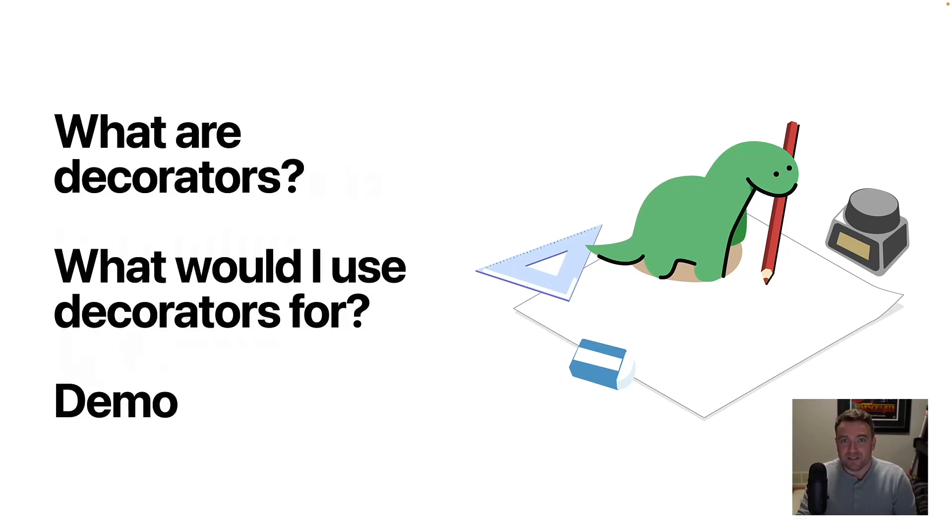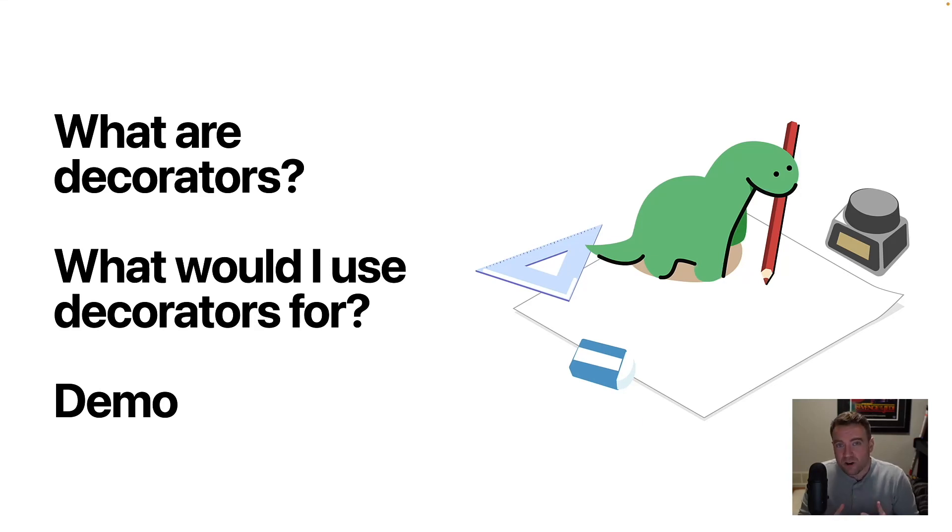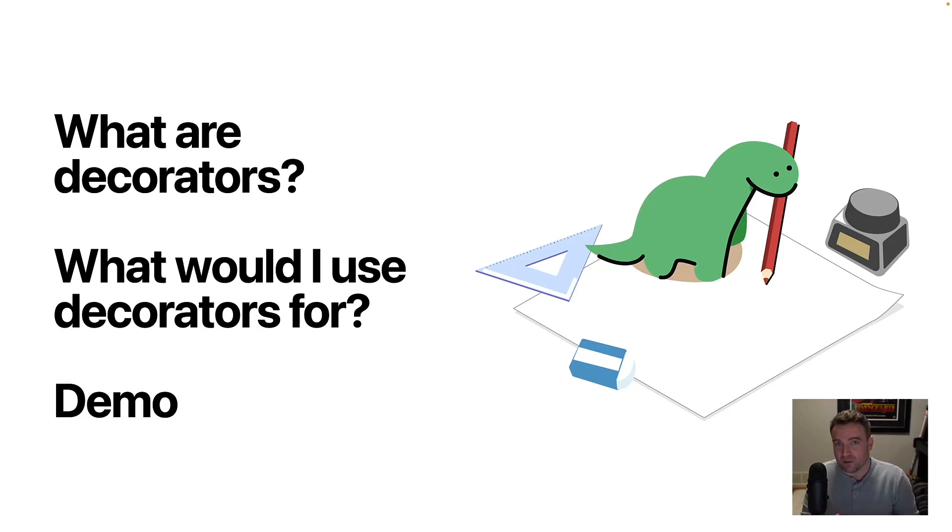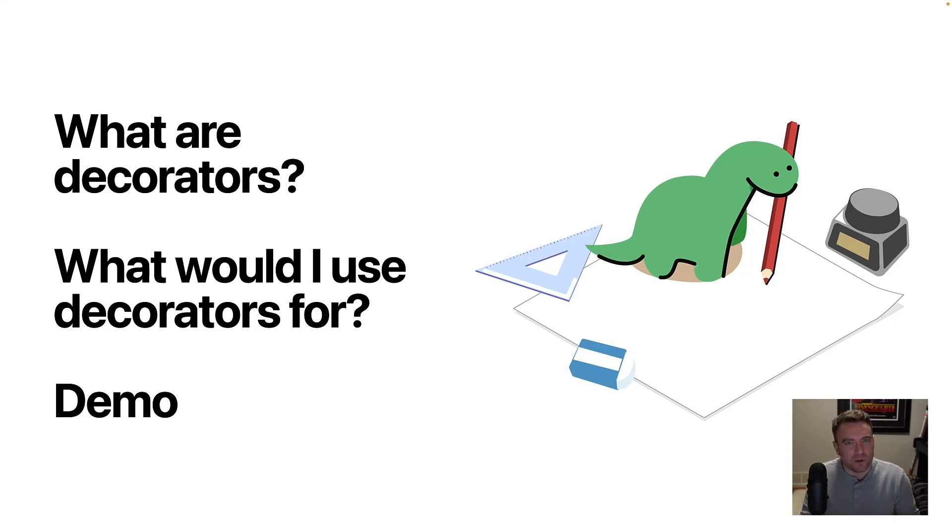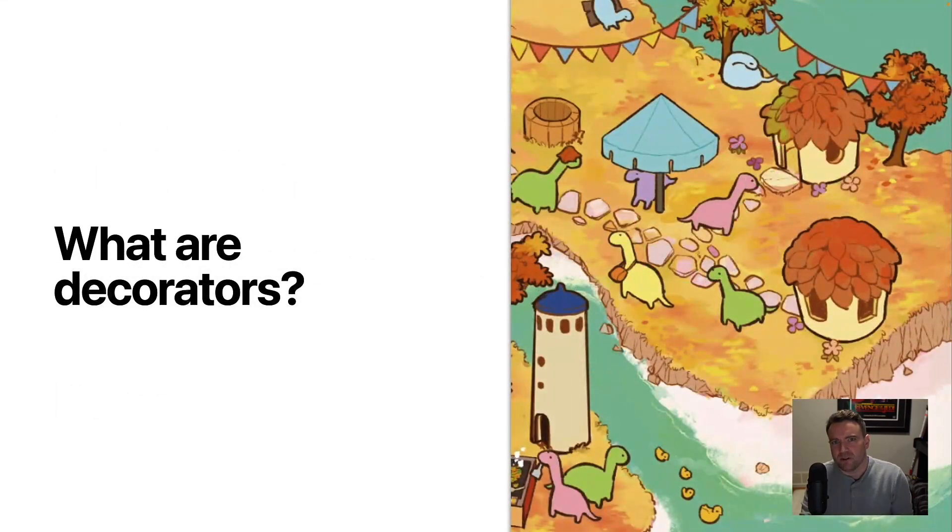And in the next 10 minutes, I'm going to tell you a little bit about what decorators are, what you would use them for, and then show you a little bit of code that uses decorators so you can get a sense of how it works and how it might differ from similar code that you've written in the past. So let's go ahead and dive in.